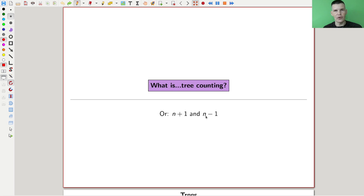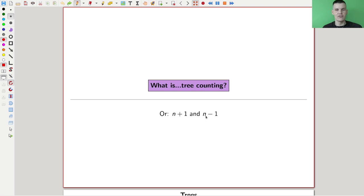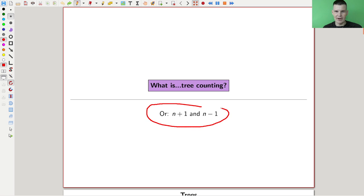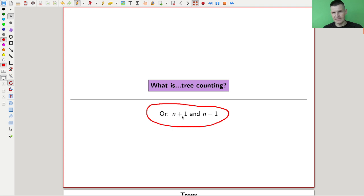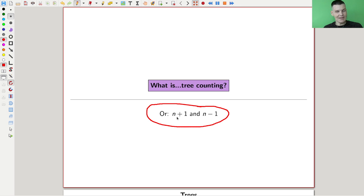Welcome everyone to my continuation of 'what are my favorite theorems,' a very biased collection of course. Today I would like to talk about a theorem — or a bunch of theorems — that I usually like to call the n plus one n minus one theorem. There are a lot of theorems of this form, and we'll see a lot of countings today that contain those two funny numbers, where n is essentially the sample size.